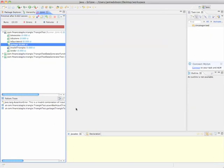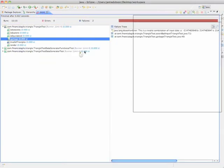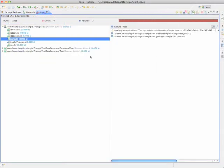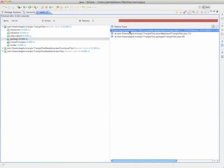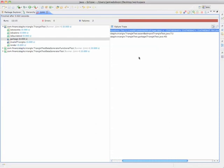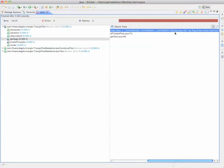Unfortunately, we have a bit of a problem. Two of the tests are failing. And the reason why these tests are failing, well, what we can do is have a quick look at the error message. Java dot line dot assertion error. This is an invalid combination of input data. And then the message is asking us a question.